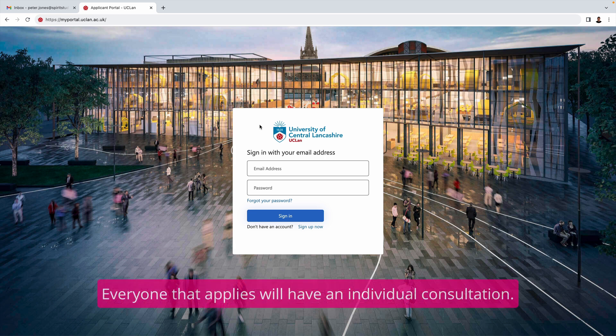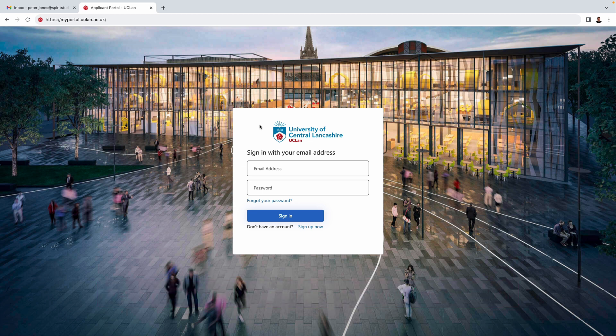Before we go any further, I should mention that everyone that applies for this course will have a one-to-one consultation with the program leader. This can be either before or after you submit your application. If you'd like to do this before, you can simply request it via the inquiry form on our website and we'll arrange that for you.